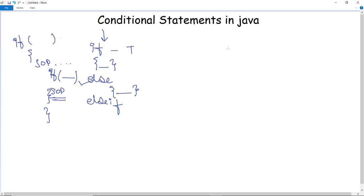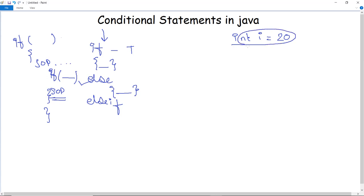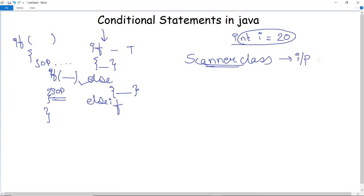In earlier programs we just declared a variable like int i and assigned a value directly. Now we are going to take the input from the user instead. We can do that with the help of the Scanner class in Java. This class is used to take input from the user, and to use it we first need to create a new object of the Scanner class.